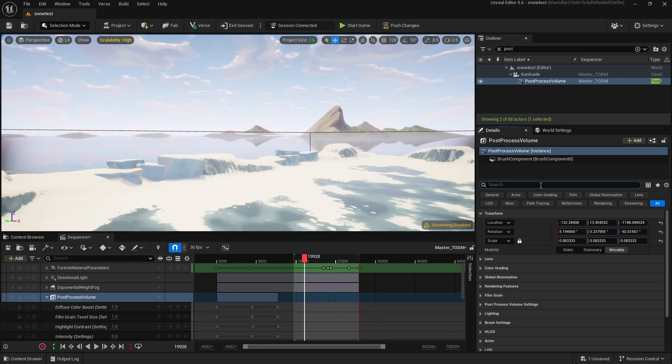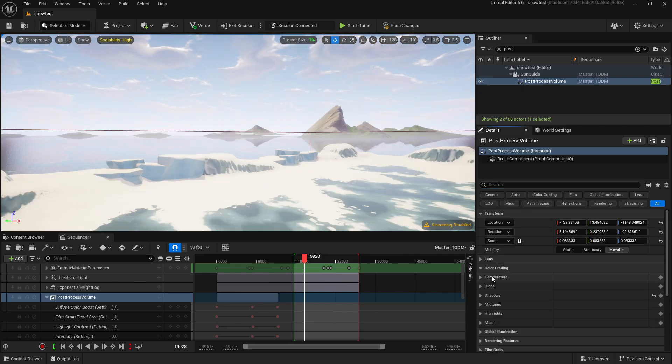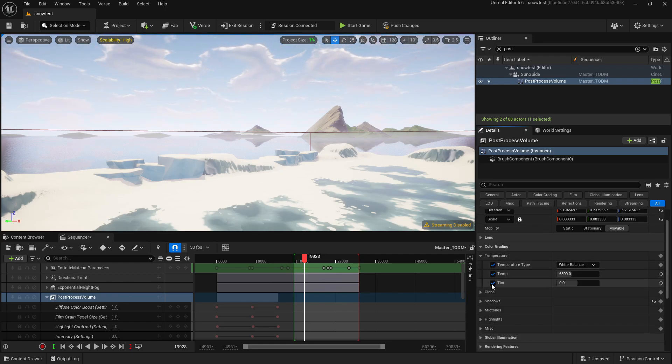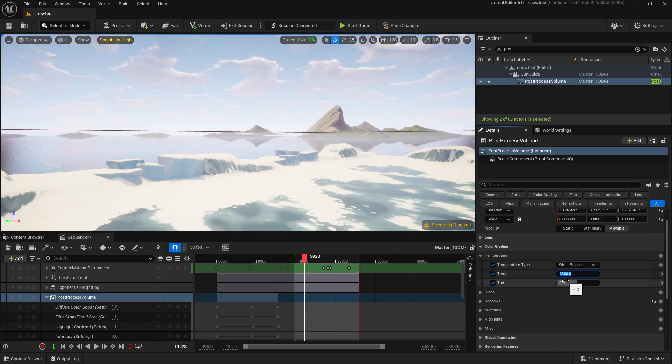And to just make it that teeny bit more accurate, we're going to open Color Grading, Global Temperature, make sure it's set to White Balance, and we're going to tick these two. We're going to change the temperature to 7764 and we're going to set the tint to 0.0.